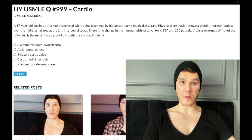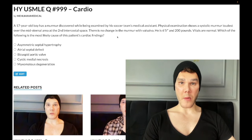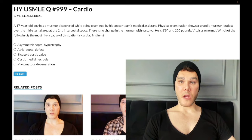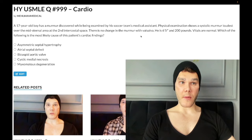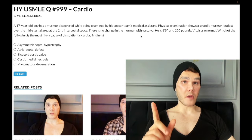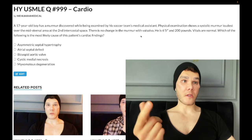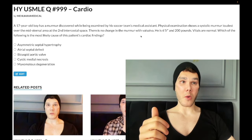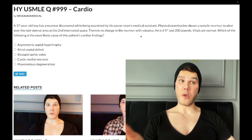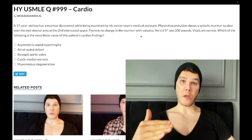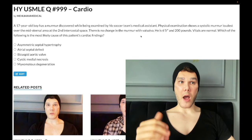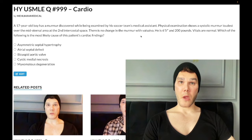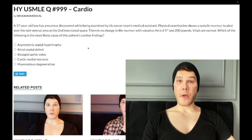Choice A: asymmetric septal hypertrophy — hypertrophic obstructive cardiomyopathy — wrong answer. It's wrong because HOCM is going to have worsening of the murmur with Valsalva. Valsalva dramatically increases intrathoracic pressure and decreases preload of the heart. So when you see Valsalva in a vignette, it means decreased volume in the heart. All murmurs will be softer or no change — except HOCM and mitral valve prolapse, which get worse. Wrong answer.